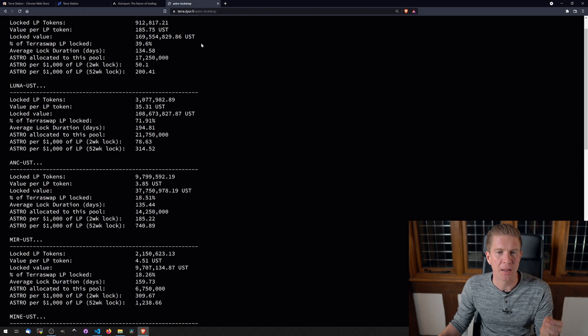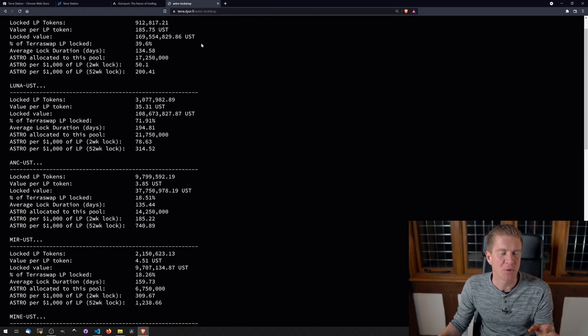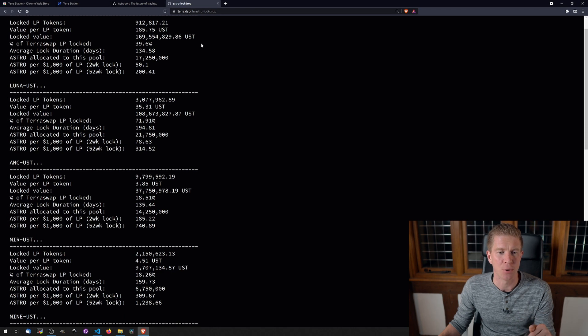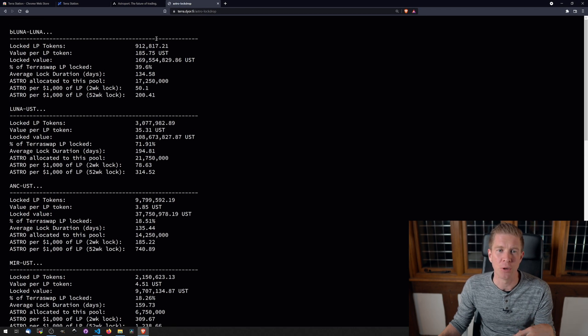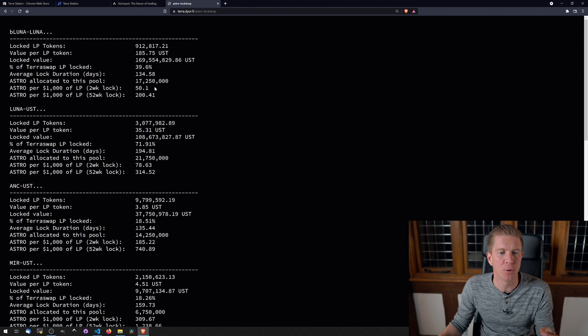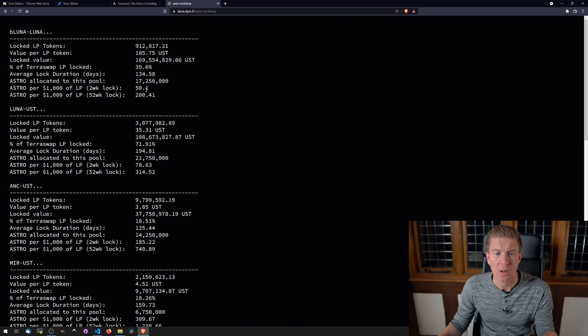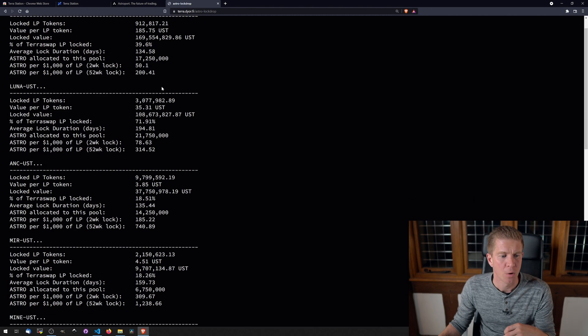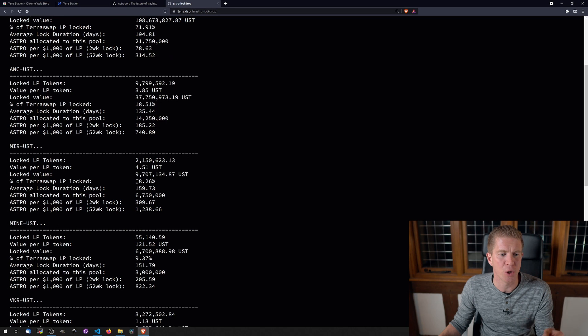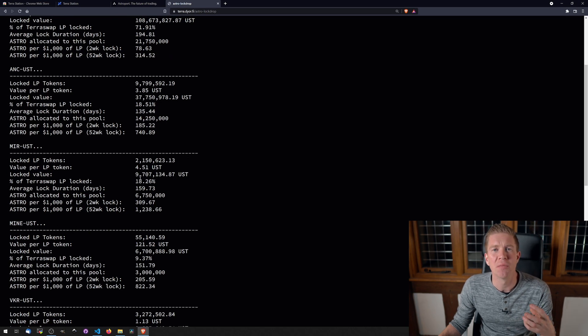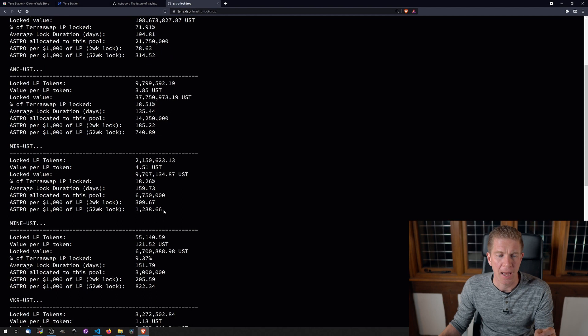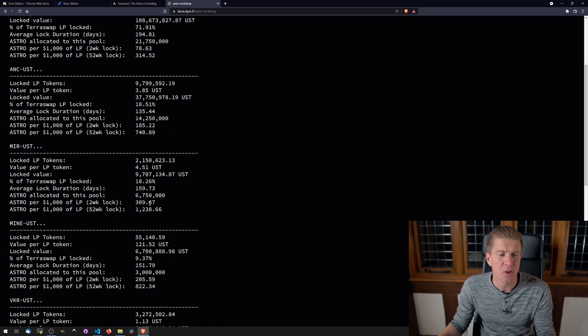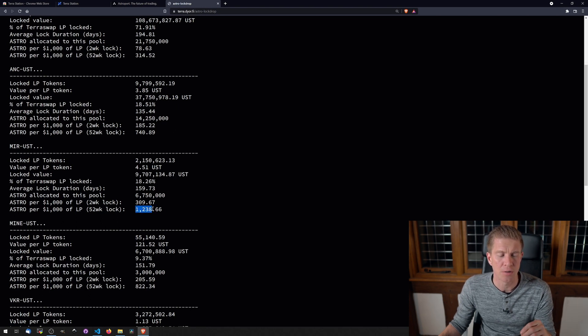We've got this website here which someone's created. They've done a really nice job of laying out different rewards for the different liquidity pools, and these are fluctuating all the time. Here you can see one of the most popular pools is the bLuna-Luna pool. If you lock that for two weeks, you're only getting 50 Astro tokens for that liquidity position. Whereas one of the highest ones is the Mirror-UST pool because of the greater chance of impermanent loss which we spoke about. And if we lock that for two weeks, we're getting 309 Astro tokens—so six times as much. If we lock those tokens for up to a year, we're getting over 1200 tokens.